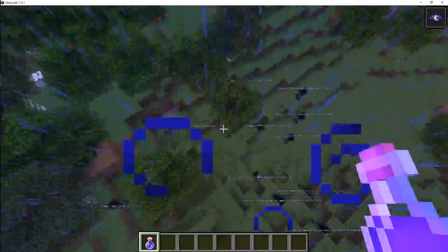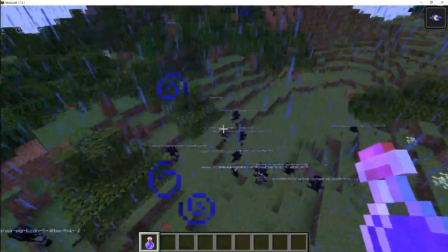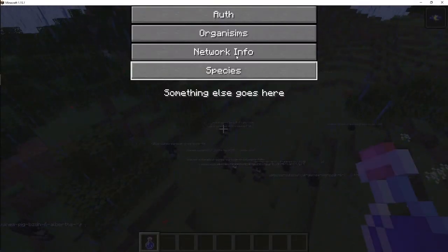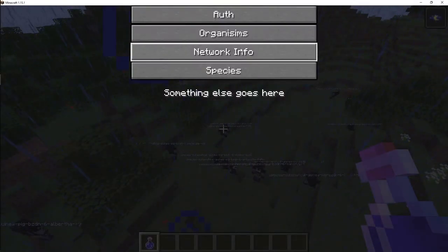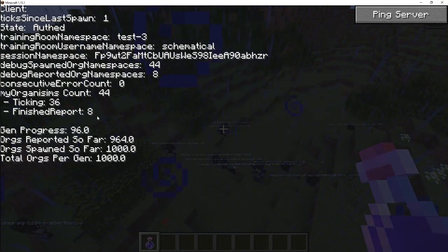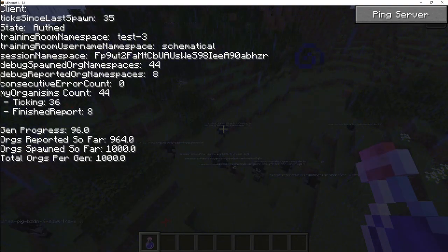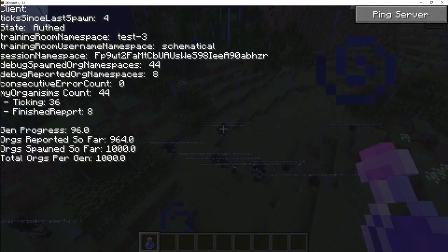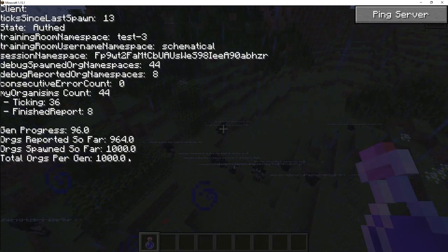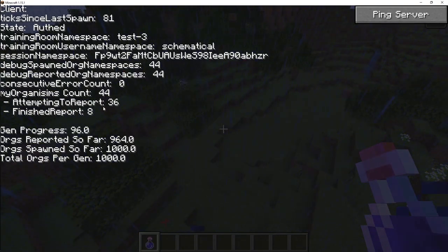This week I spent a lot of time making sure that the multiplayer training worked really well. We had some hiccups, but I made some really clearly defined state machines that run both simultaneously in the client and the server and tracked that. So you can see that ticking and finished report. That tells you how many are ticking. That means they're processing, trying to figure out stuff, and the other ones are just finished reporting.